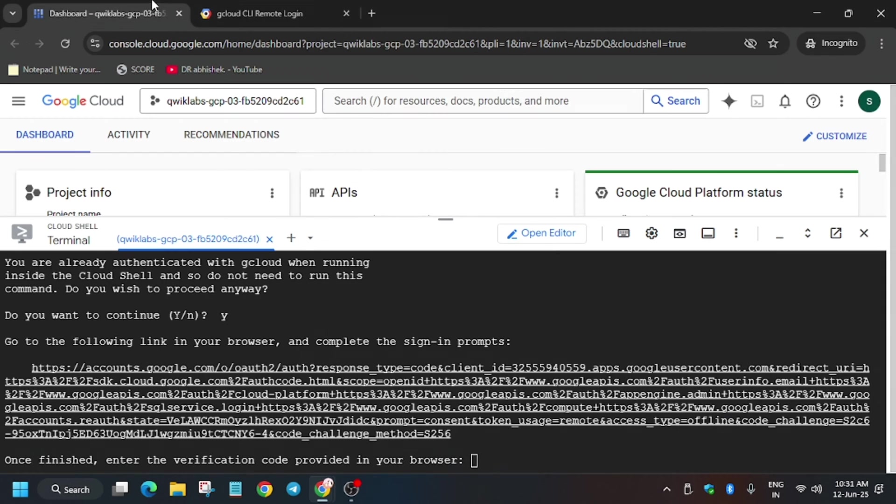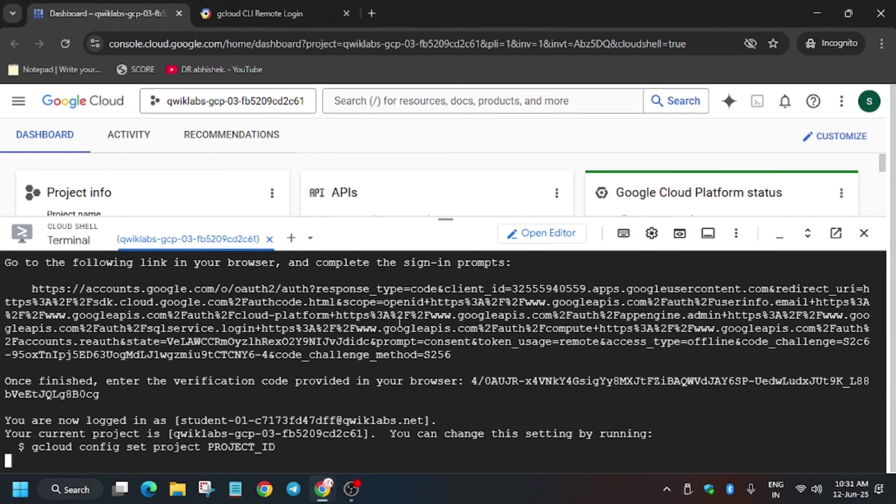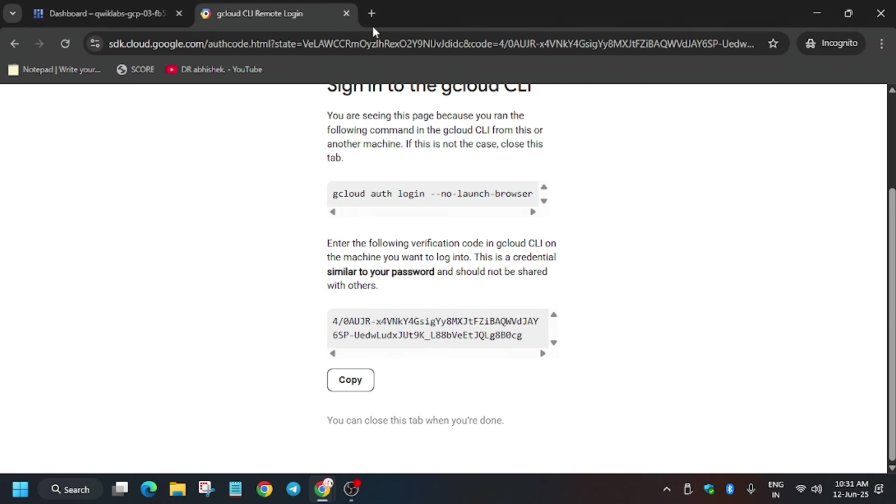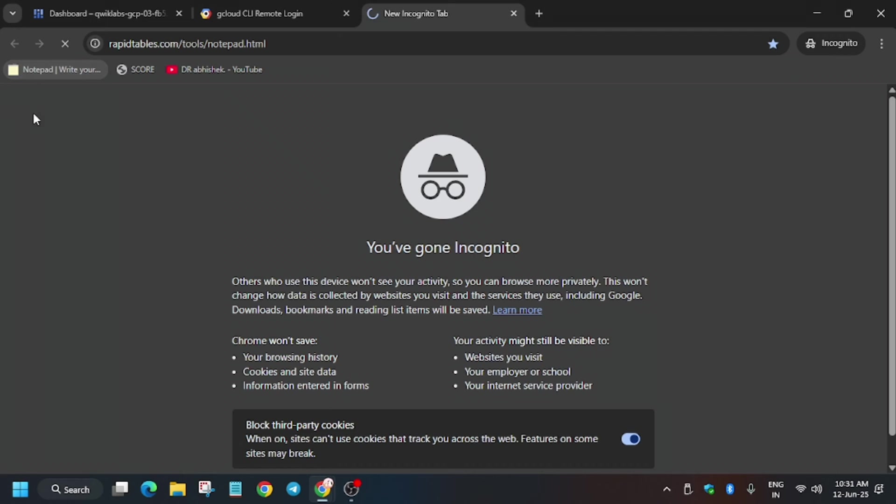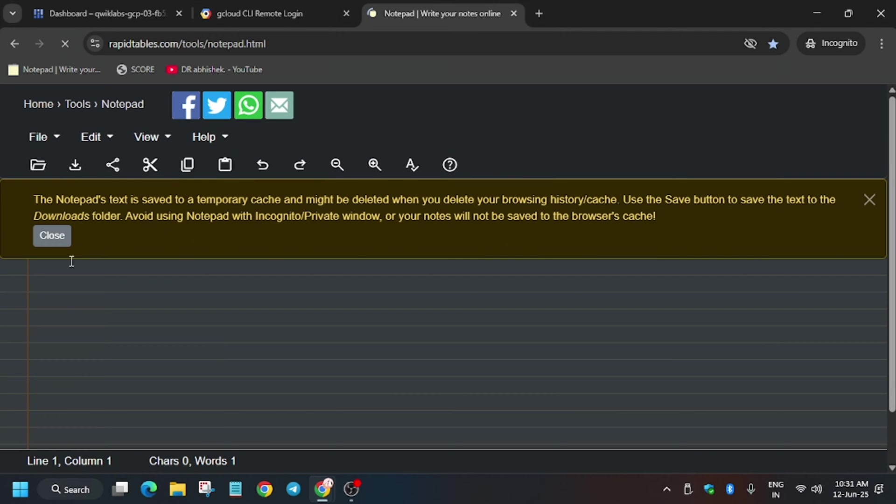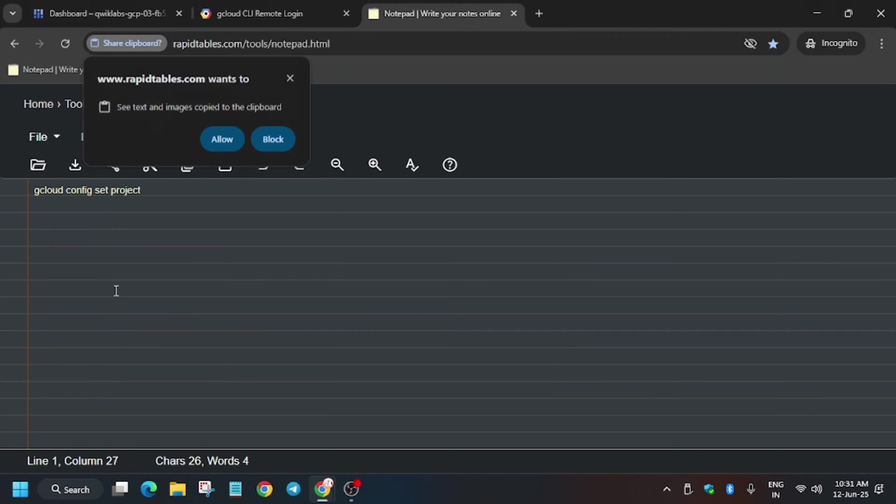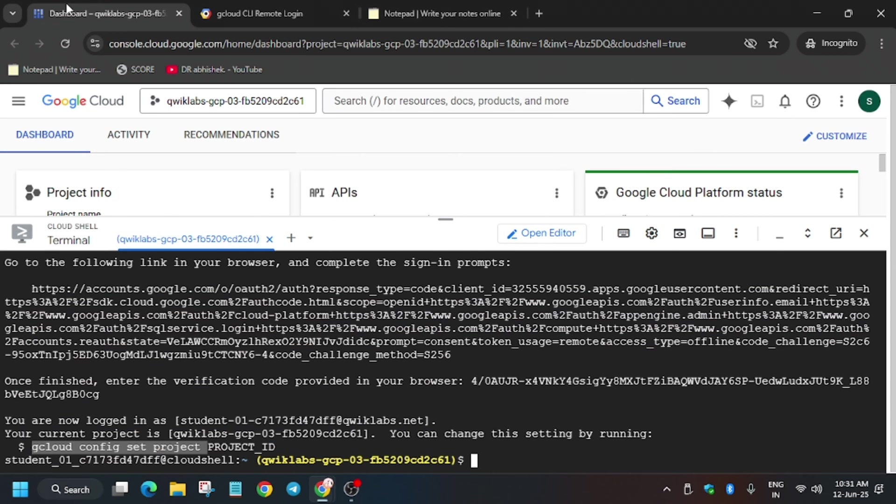After this we have to set the project ID. Some of you guys are worried that the project ID is not mentioned on the lab. First of all, open any notepad—you can use your personal laptop notepad also. Here, just paste the project ID.